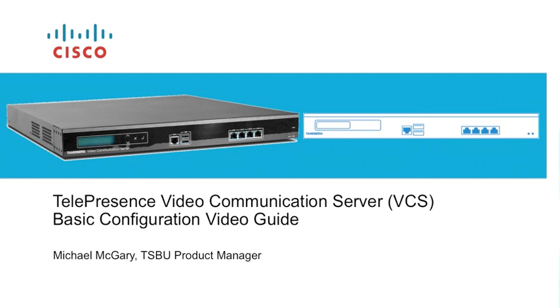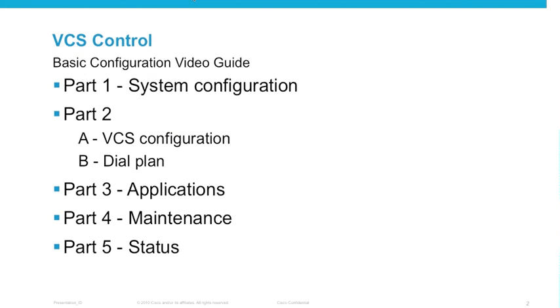Welcome to the Cisco Telepresence VCS System Configuration Video Guide. My name is Michael McGarry and I'm a Product Manager within the Telepresence Systems Business Unit at Cisco. This is one of six videos which will guide you through the basic configuration of a VCS control. Let's begin with Part 1, System Configuration.